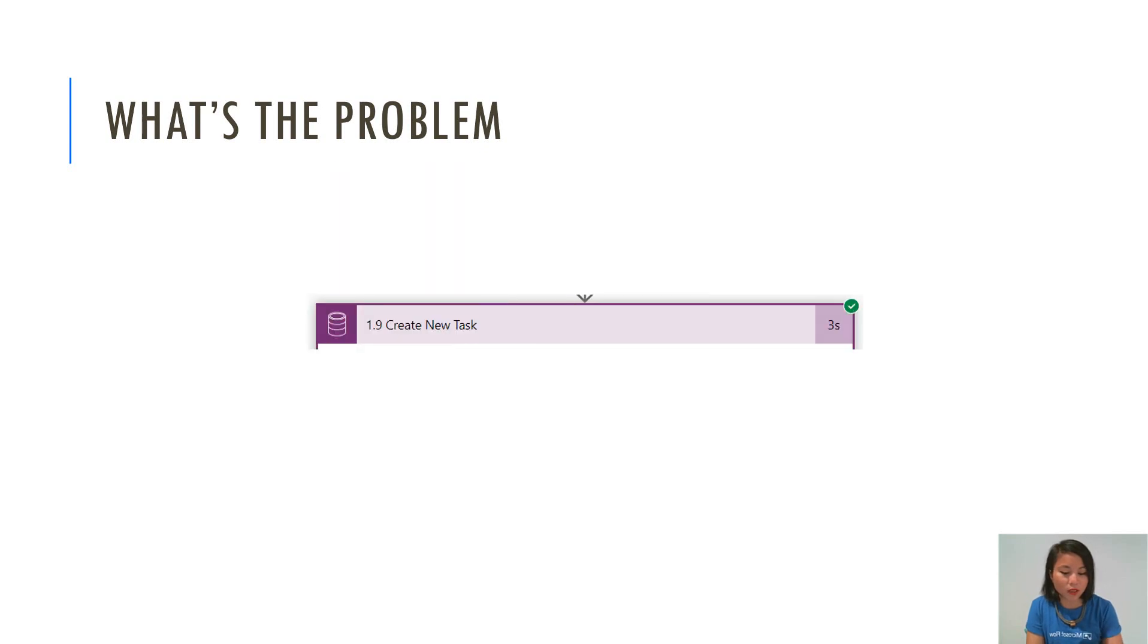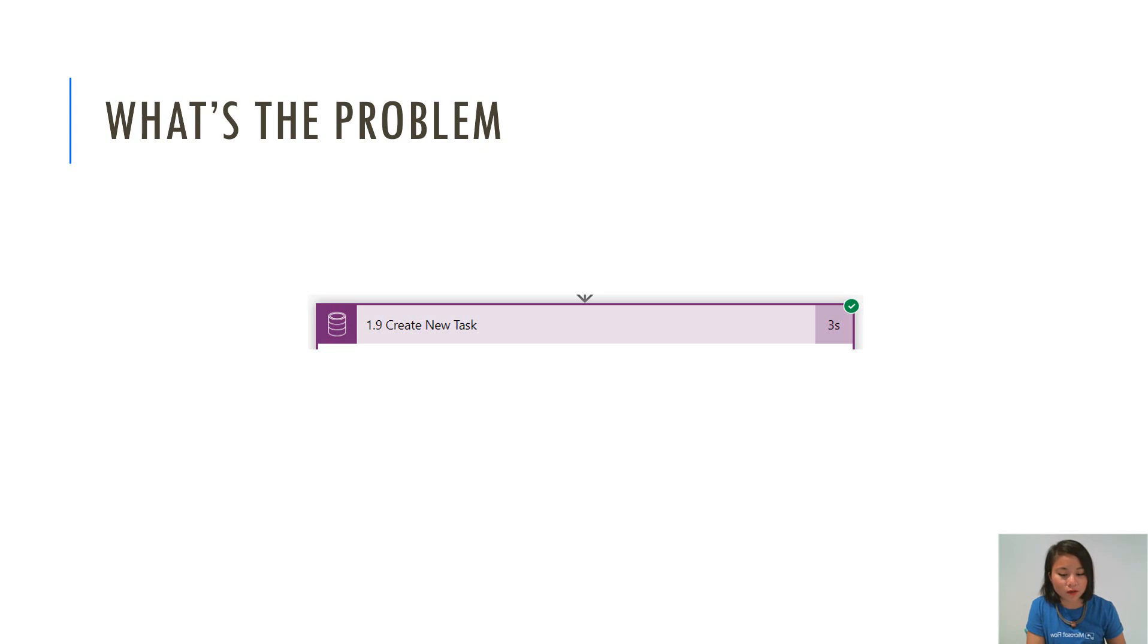But then when you look into the detail of your action that is creating your new record, when you look at the date value, you're going to see the date being correct, but then you're going to see the time showing as midnight.